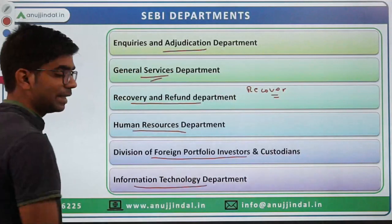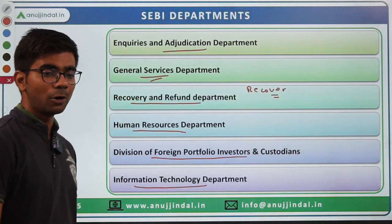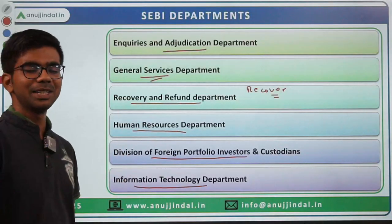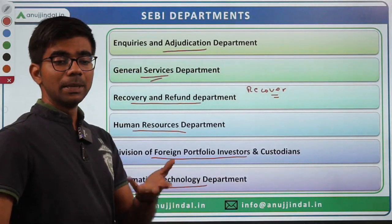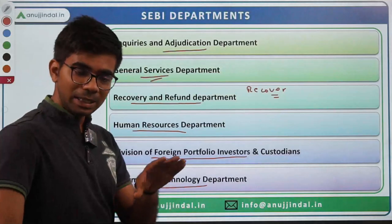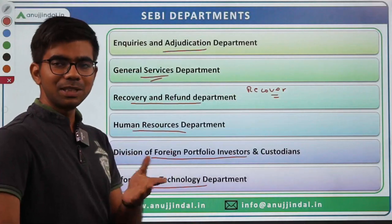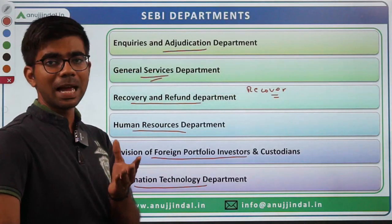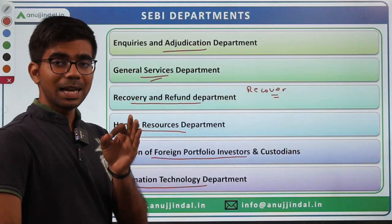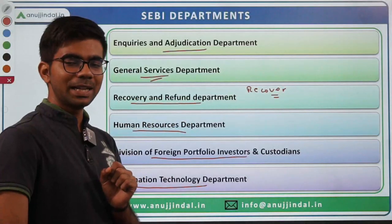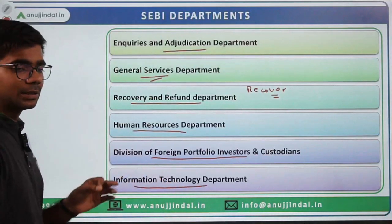IT is the backbone of SEBI — if it falls down, the entire market falls down. It is critical for both surveillance and development. SEBI continuously makes its IT infrastructure more robust and secure because of increasing cyber crimes. There is also the Division of Foreign Portfolio Investors and Custodians.